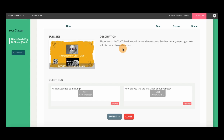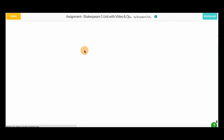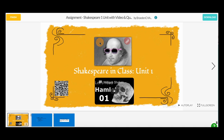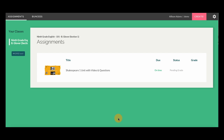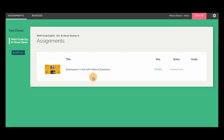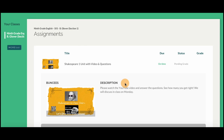Questions can also be answered by clicking on the Buncee directly. After clicking Finish, students can still go back and edit their work. When ready, clicking Turn It In submits the assignment to the teacher and locks it so that it can no longer be edited. Status will say Pending Grade until a teacher grades the work.